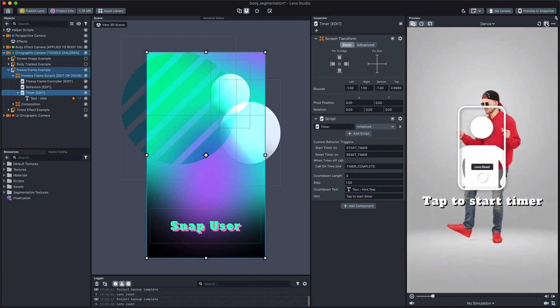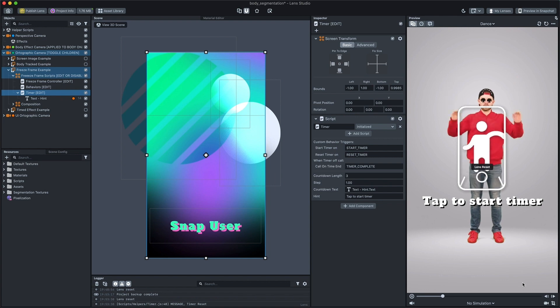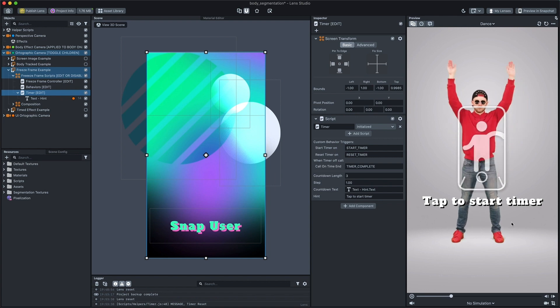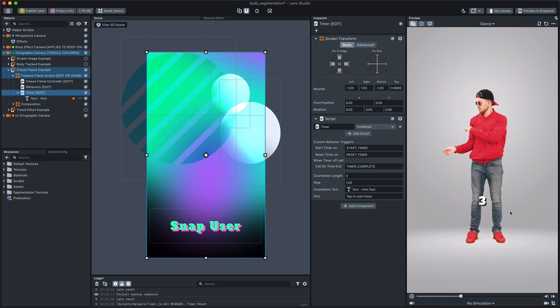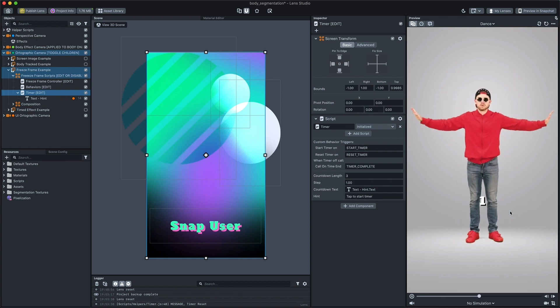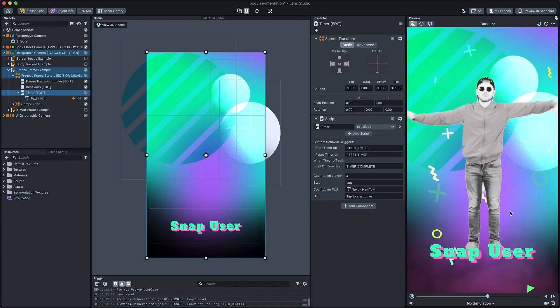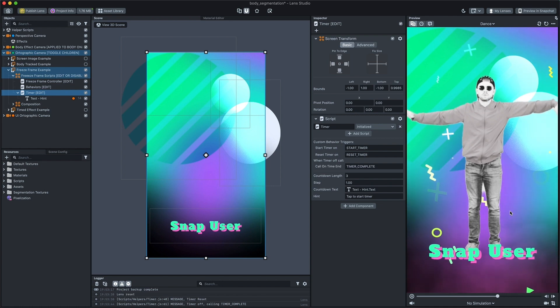When called, it starts a countdown and calls another custom behavior trigger at the end of it.